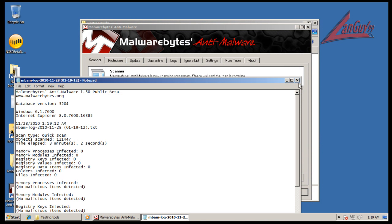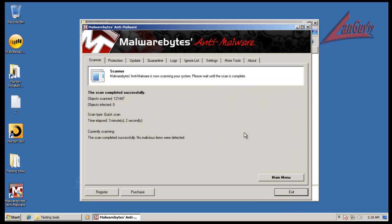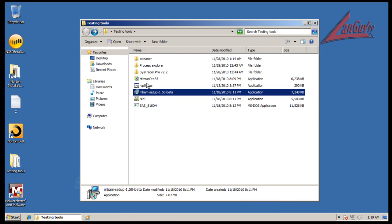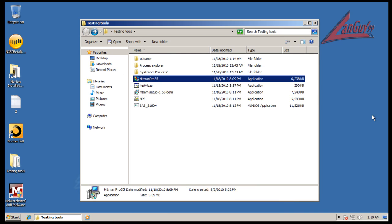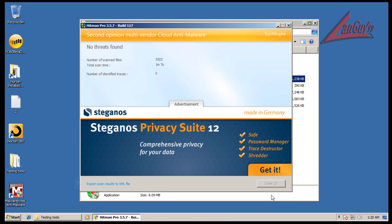Okay. So, Malwarebytes finished scanning, and it didn't find anything. So, lastly, I'm going to do a scan with Hitman Pro, and I'll be back when that's done. Okay. So, Hitman Pro finished scanning, and it didn't find anything.